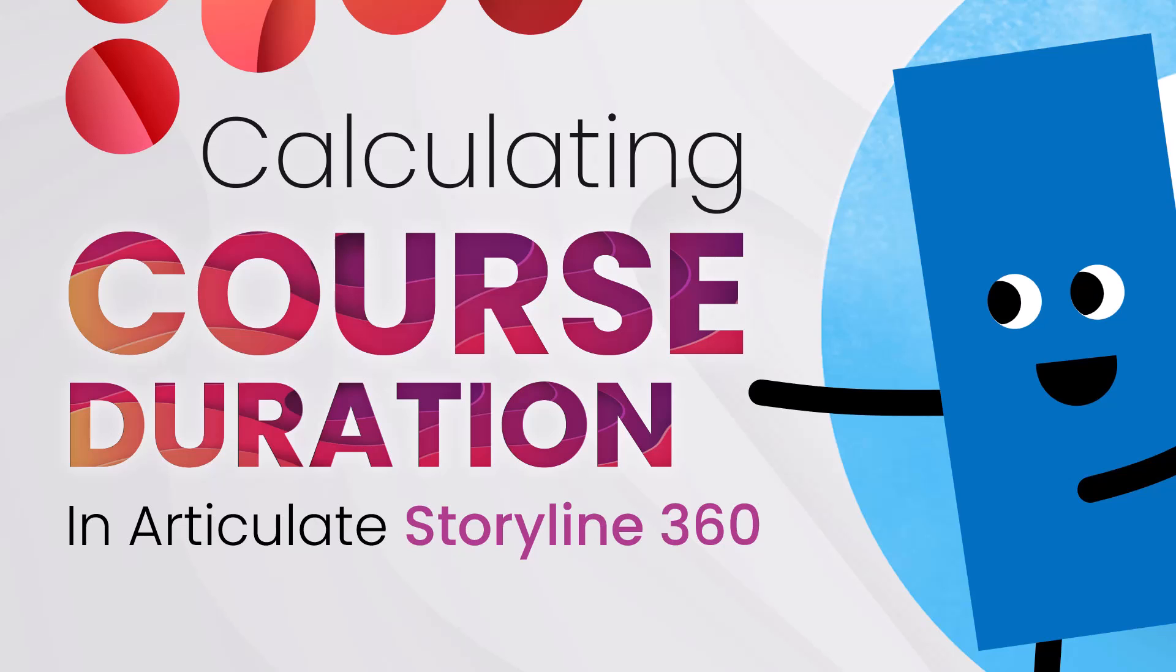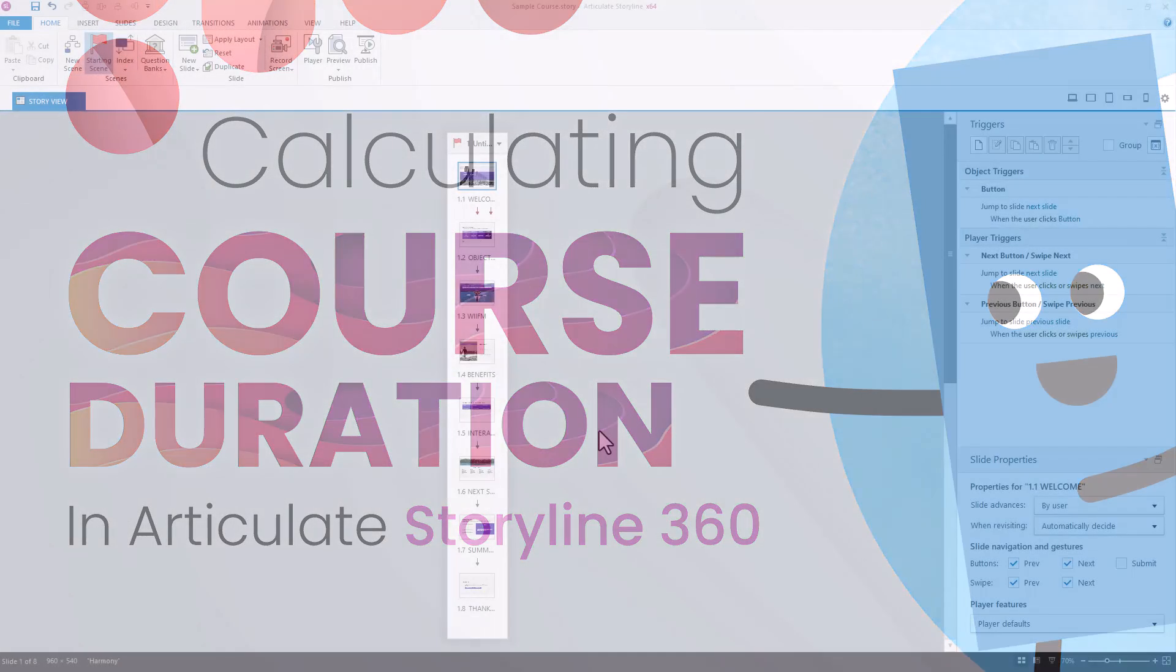Did you know there's an easy way to have Storyline calculate your course duration for you? Let's check it out.